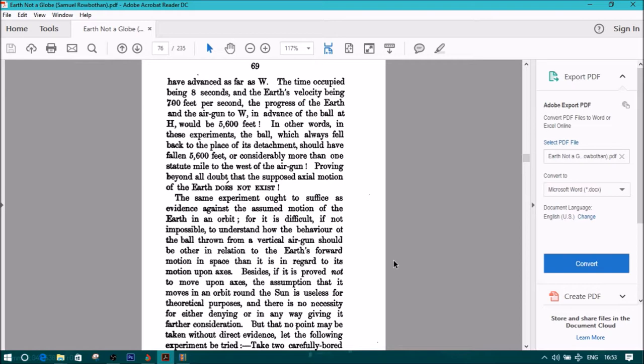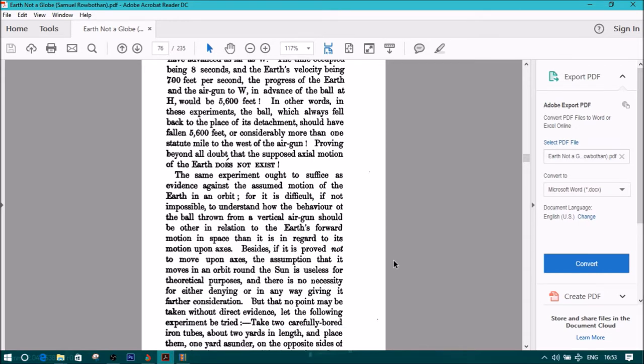Besides, if it is proved not to move upon axis, the assumption that it moves in orbit around the sun is useless for theoretical purposes, and there is no necessity for either denying or in any way giving it further consideration. But that no point may be taken without direct evidence, let the following experiment be tried.